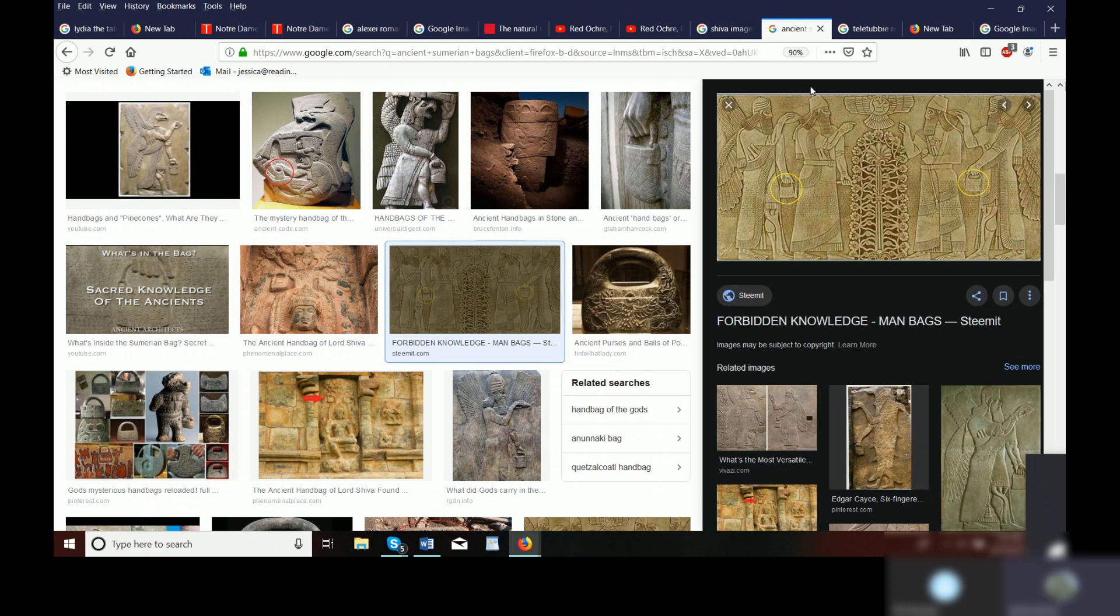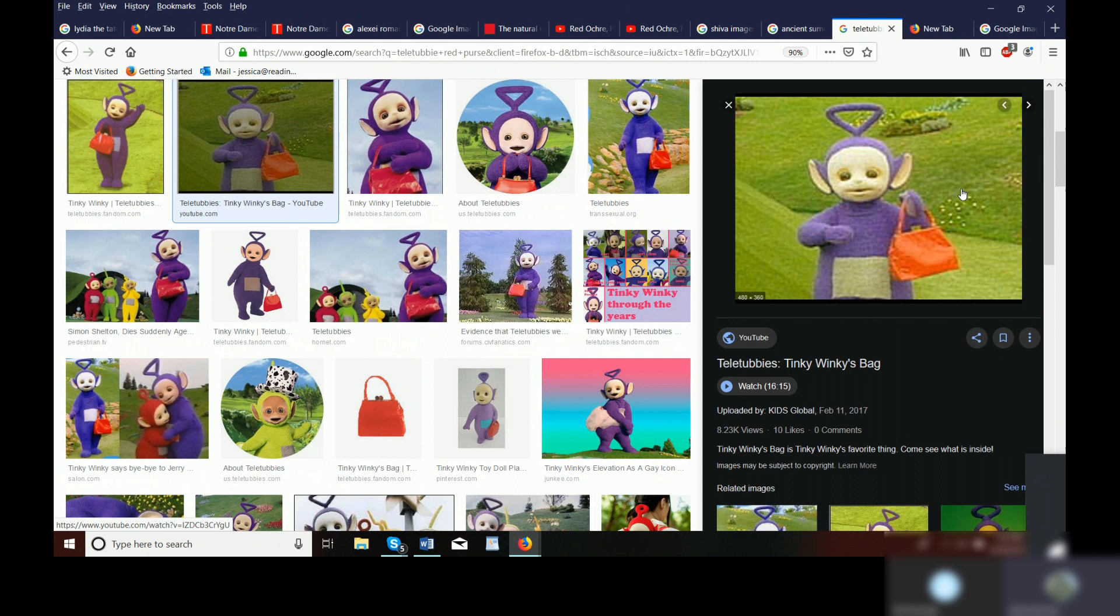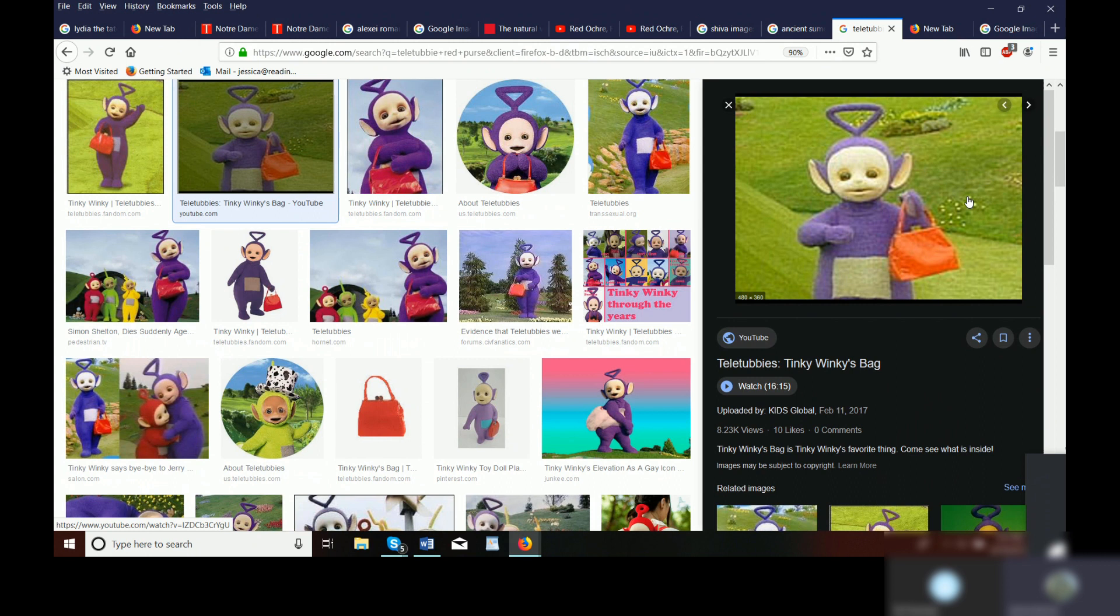So, Jennifer also mentions the Teletubbies. And I couldn't help but think about, here's the red purse again. Which is really strange. And I remember there was a lot of controversy over why is it that all the Teletubbies are kind of just jumping around and they have, maybe they'll put on a hat or do something. But this is the only one that actually carries a purse. So, maybe there was a much deeper meaning like we're seeing today.